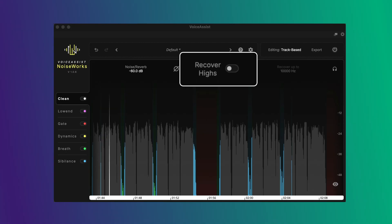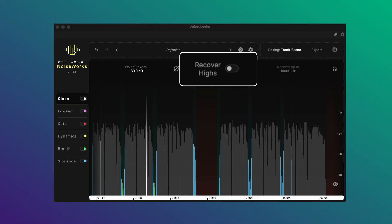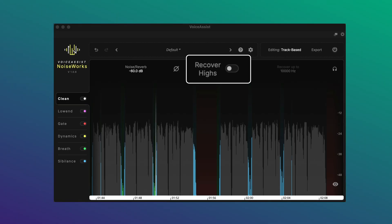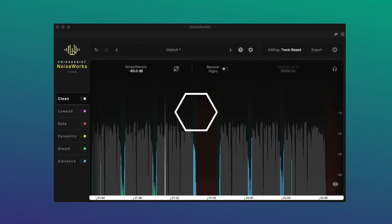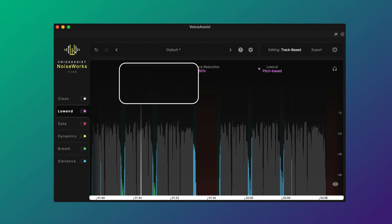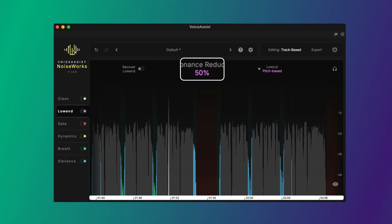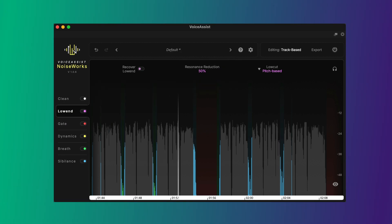Recover Highs helps bring back clarity in recordings that sound a little dull or off axis, with minimal artefacts. The Low End tool helps you keep recordings consistent, and Resonant Reduction spots the narrow peaks that creep into recordings so you can deal with them quickly.